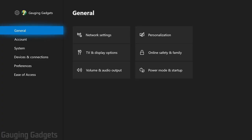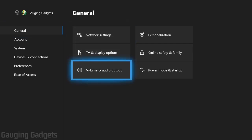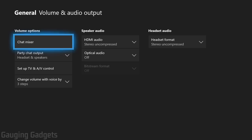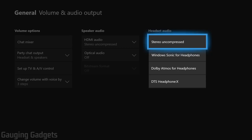Now, once you're in general, go over to the right and select volume and audio output. And then as you can see here, we have a couple different settings for your headset. So first, what I recommend doing is going all the way to the right and under headset audio, making sure you have this on stereo uncompressed.